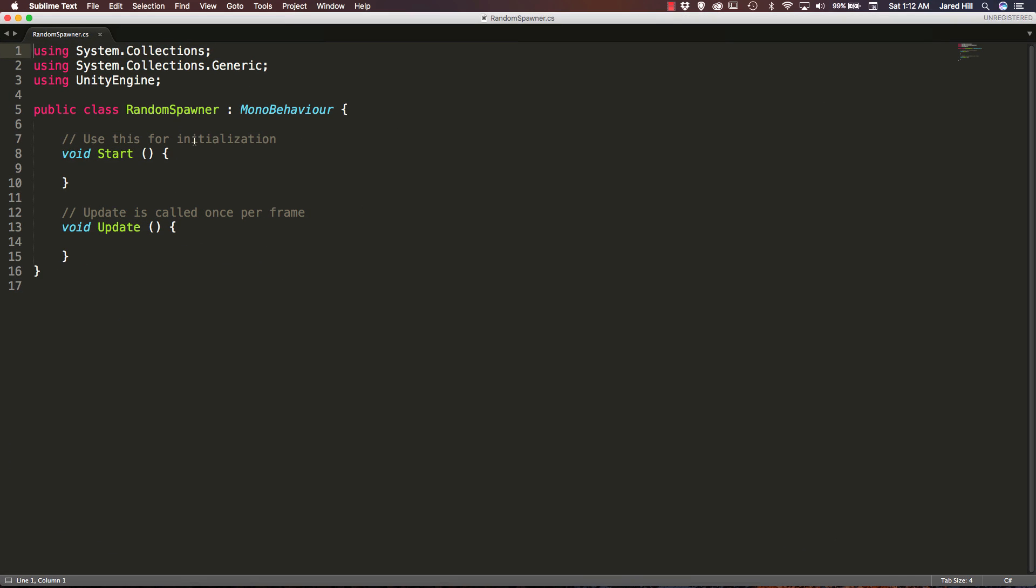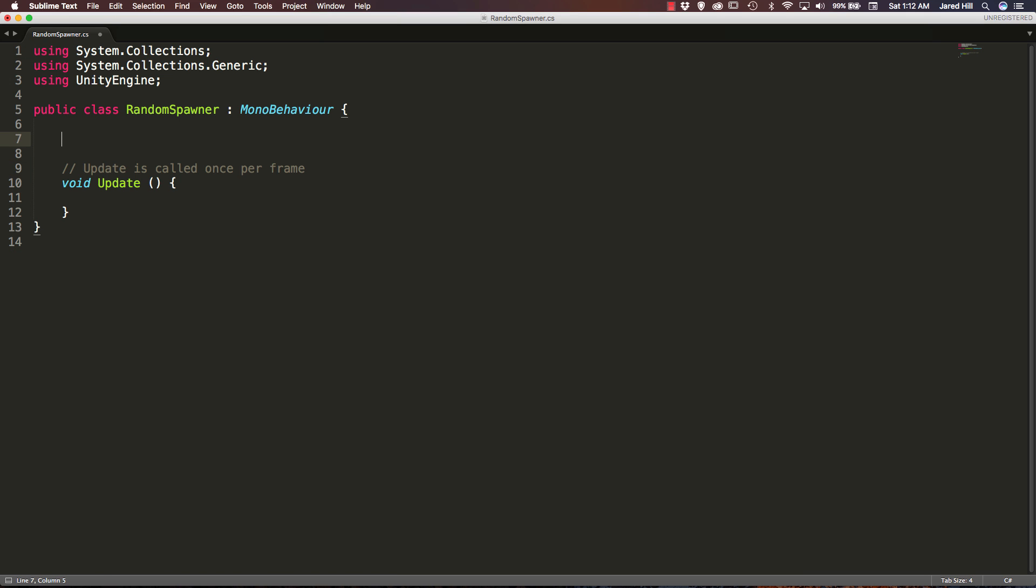Again, I hope that is big enough for everyone to see. If not, please let me know in the comments and I can play with setting it up a little bit differently. Okay, so the first thing we are actually going to do inside of this script is get rid of our start function. Again, we are not going to need it for this script.